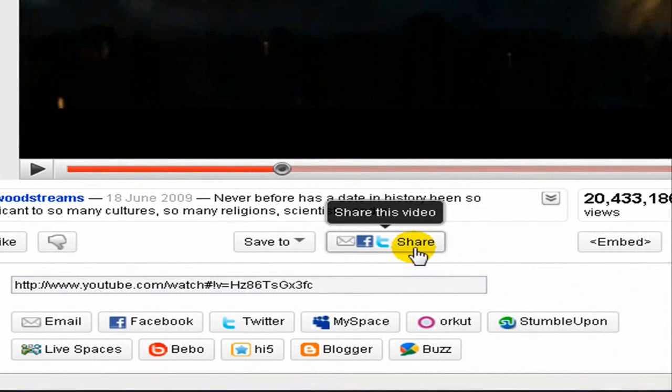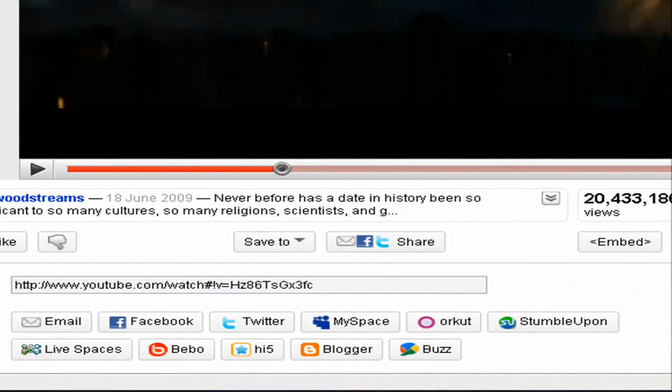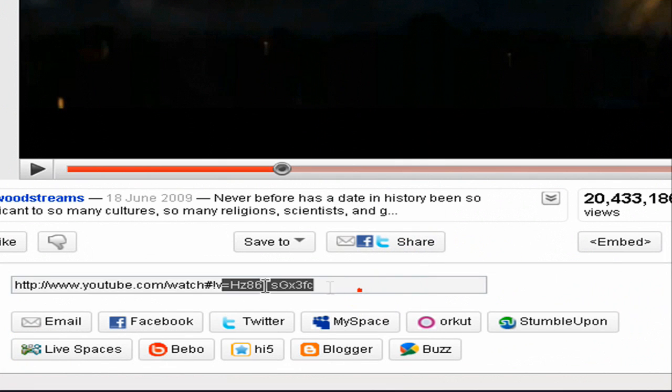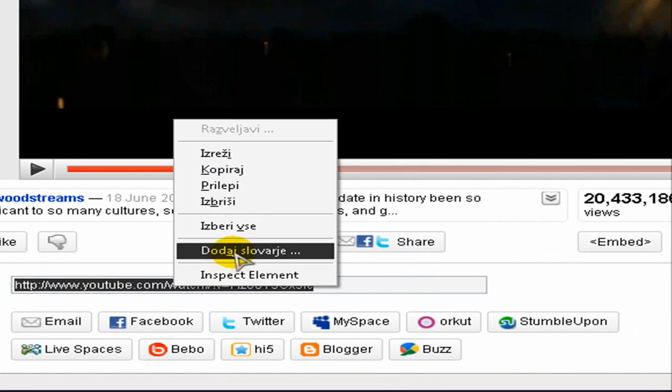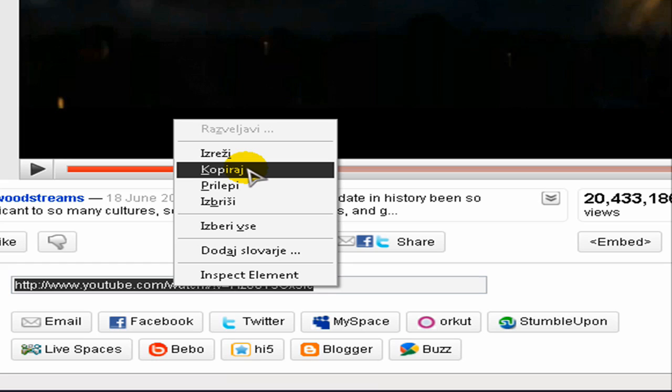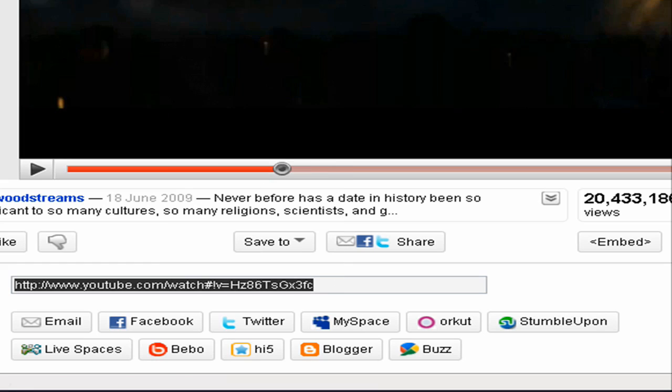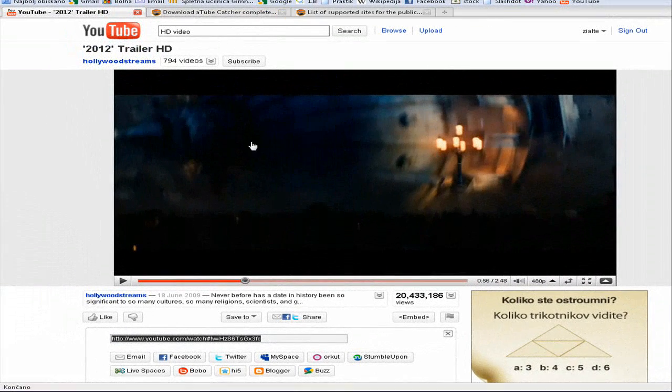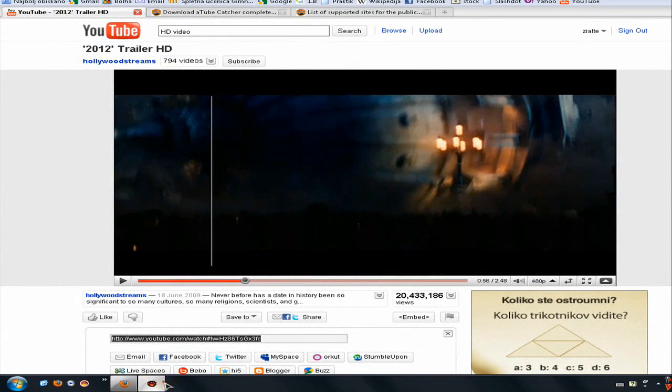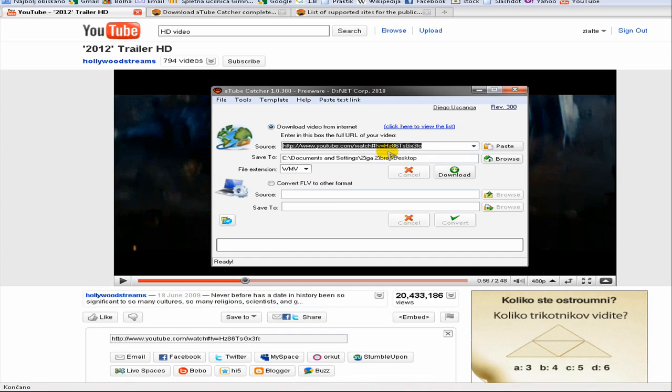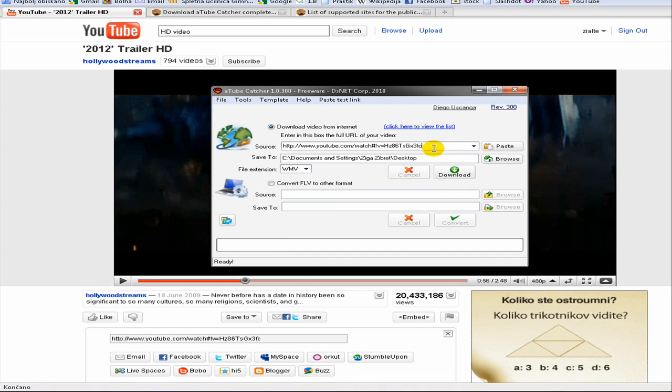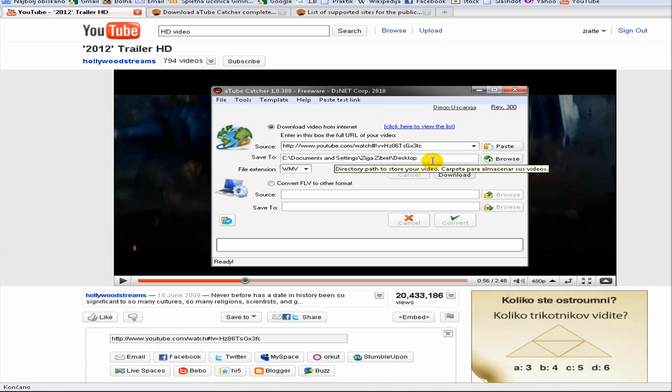By clicking on share and here you have it, just right click and click copy. And then just go to TubeCatcher and click paste and here you have it.